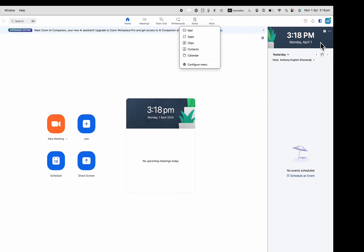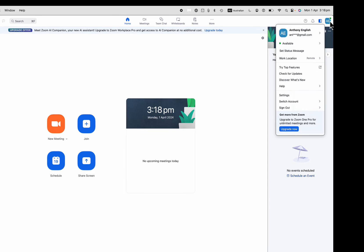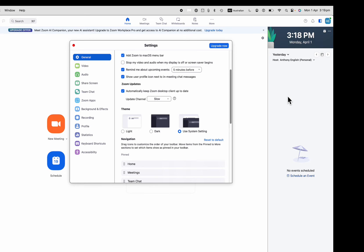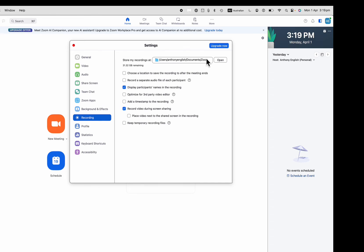When you go into your Zoom settings up here on the top right, go into settings, you can see where your Zoom recordings are saved to. I clicked on settings there, and I go to recording, and it shows where your recordings are saved — which folder it is.